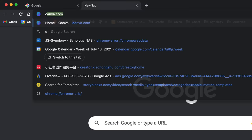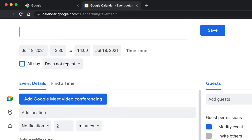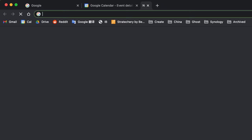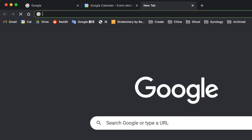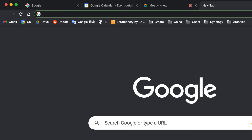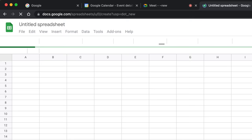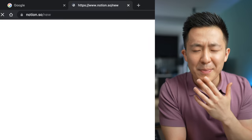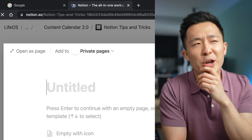I'm not saying Notion copied Google, but we know that cal.new opens up a new calendar event, meet.new opens up a new Google Meets, sheets.new opens up a new Google Sheets file, and notion.new opens up a new Notion page. Suspicious. This shortcut is awesome. Let's get started.